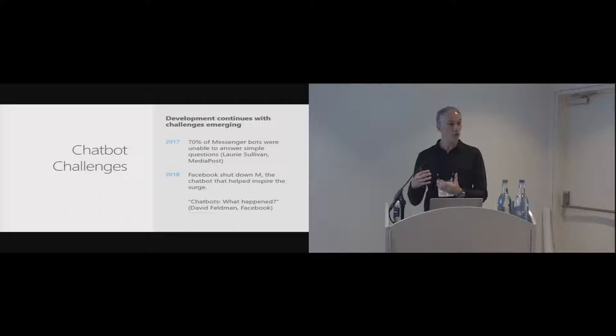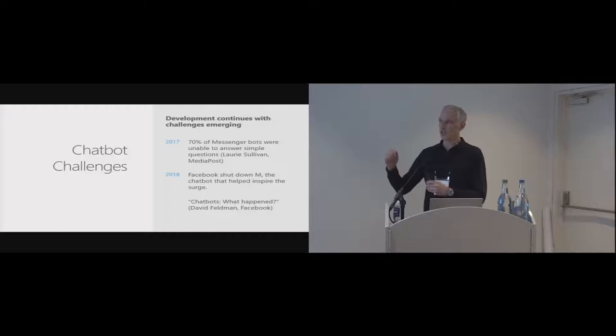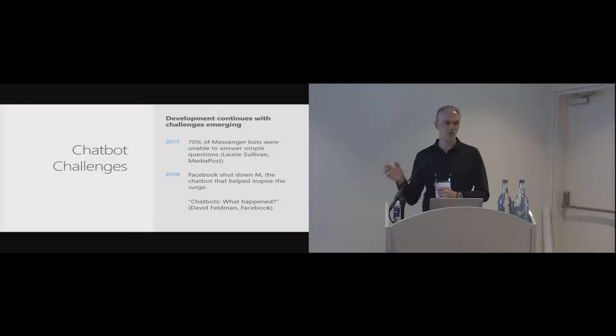Although, the trend is still positive, and they continue to be really useful, and the growth continues. But you do see things like Facebook M shut down, and then people asking questions like David Feldman, who was one of the principal developers for Facebook M, asking questions about what happened to chatbots.